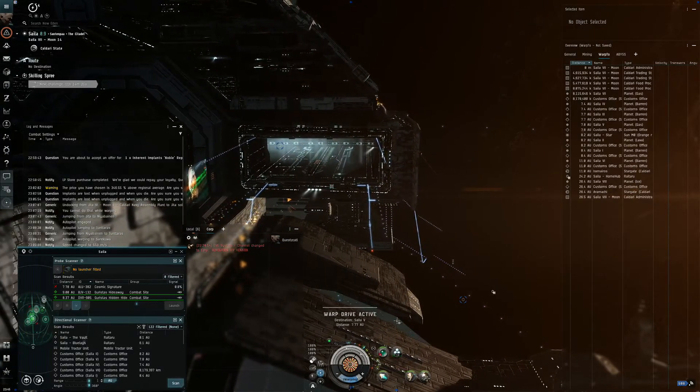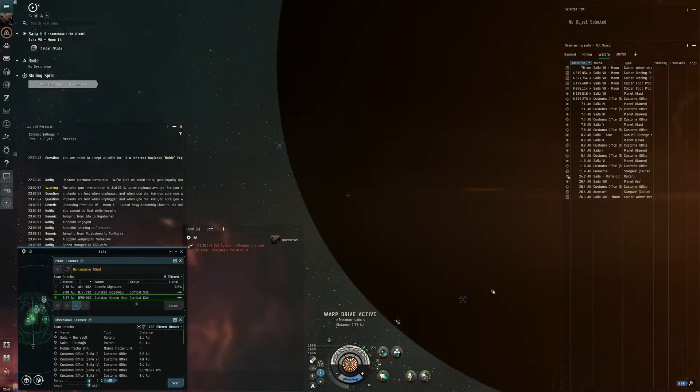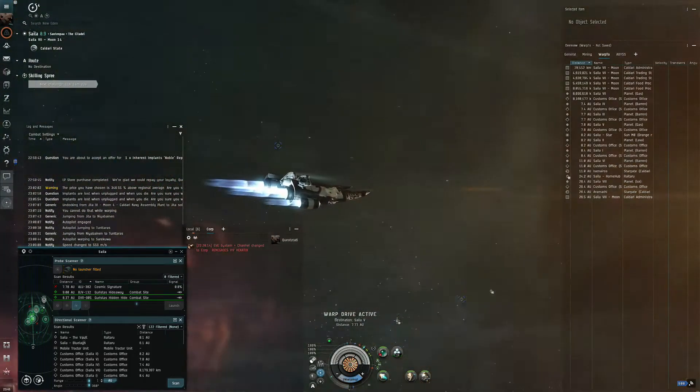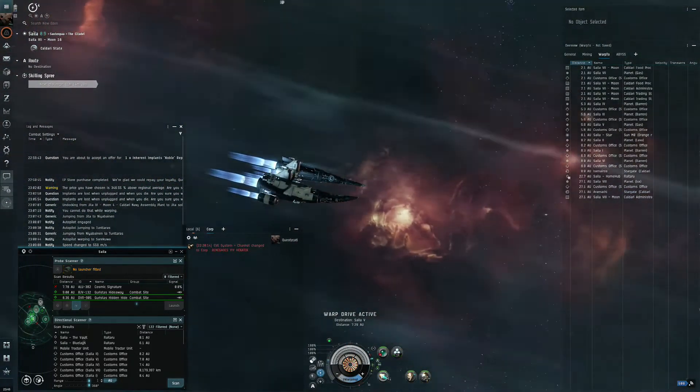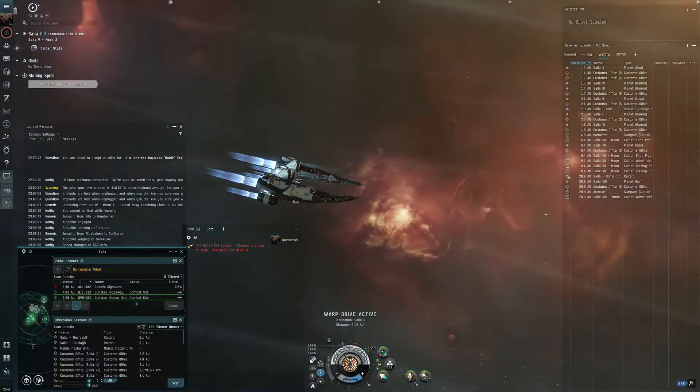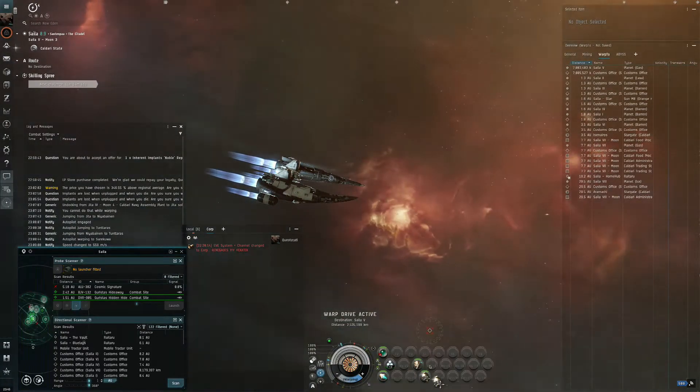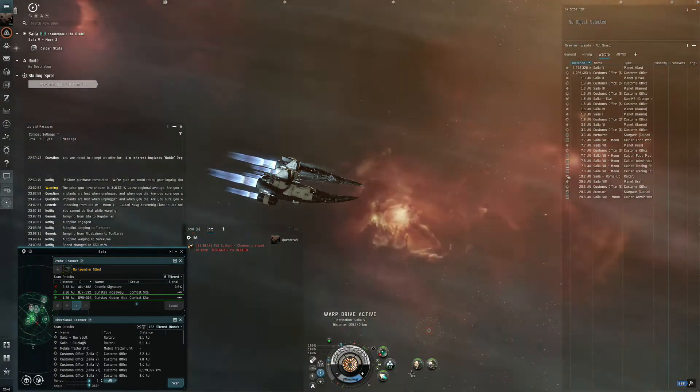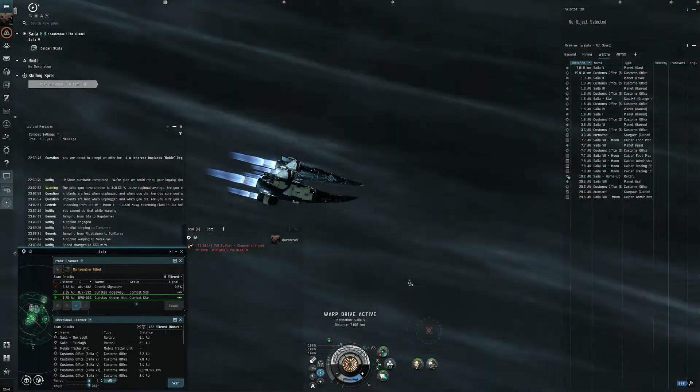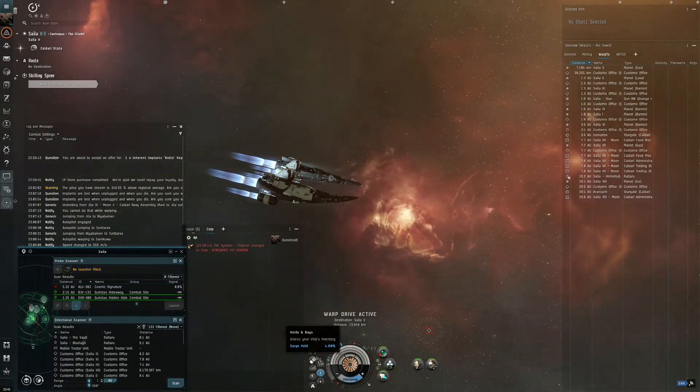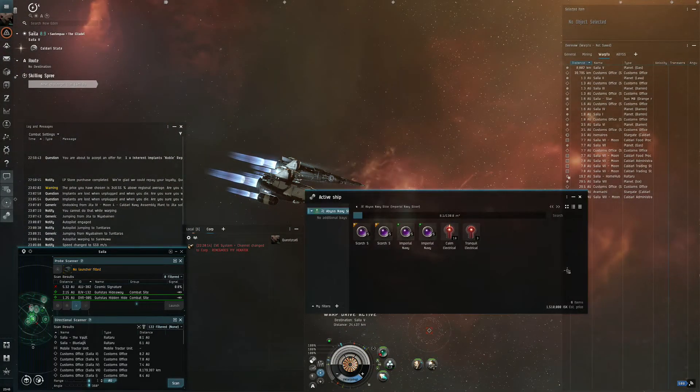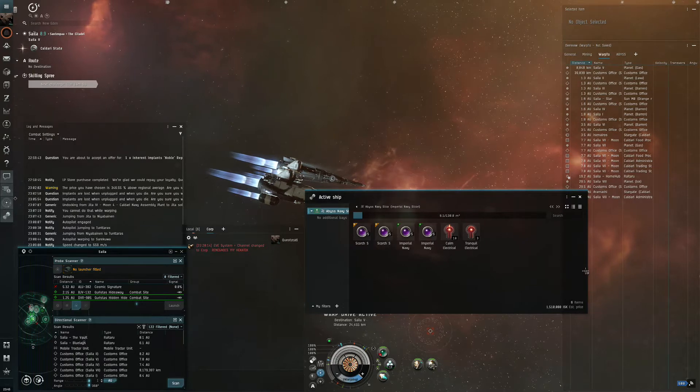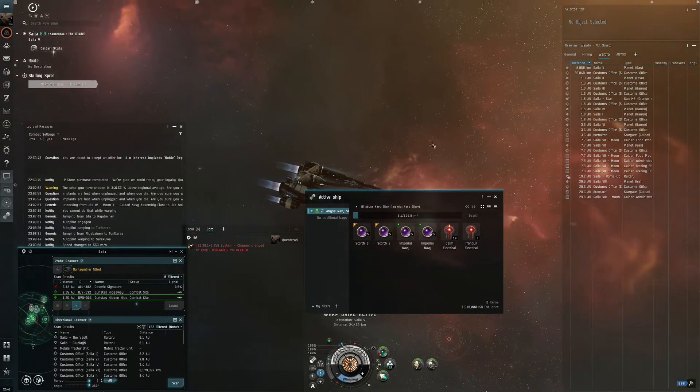Hello everybody, here is Qyots and we are in my Navy Slicer and we're gonna try some electrical.